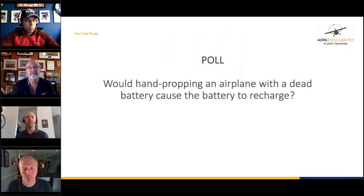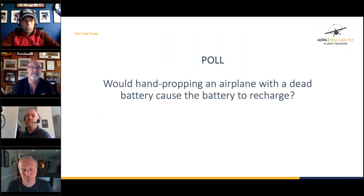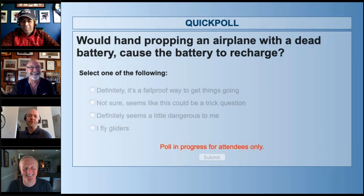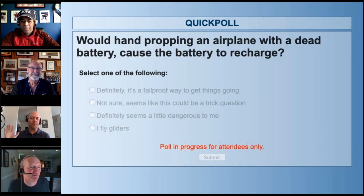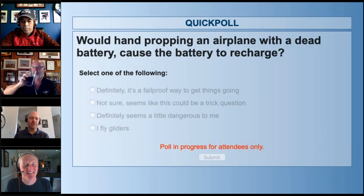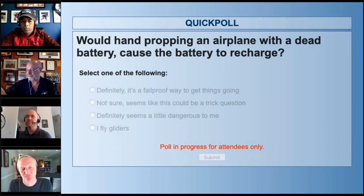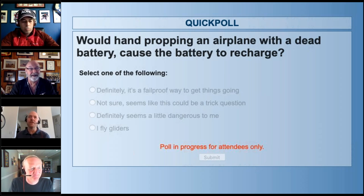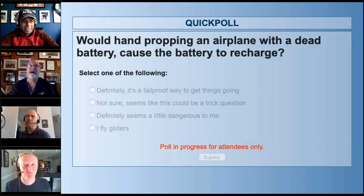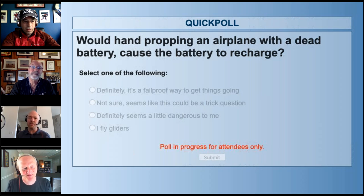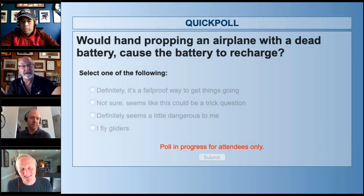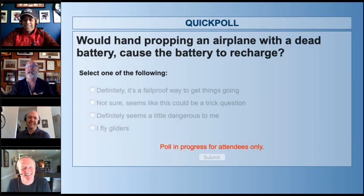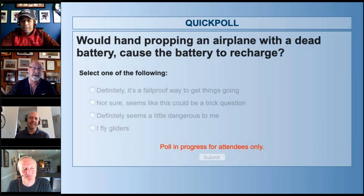Next poll: would hand-propping an airplane with a dead battery cause the battery to recharge? Choices include: definitely, it's fail-proof; maybe, it's tricky; definitely seems a little dangerous; or I fly gliders. Chris to Jamie: 'Any thoughts on hand-propping safety?' Jamie: 'Much like aerobatics, hand-propping isn't something you want to teach yourself. You should learn to do it because it works — it's a time-tested process — but if you do it wrong, it can literally kill you.'